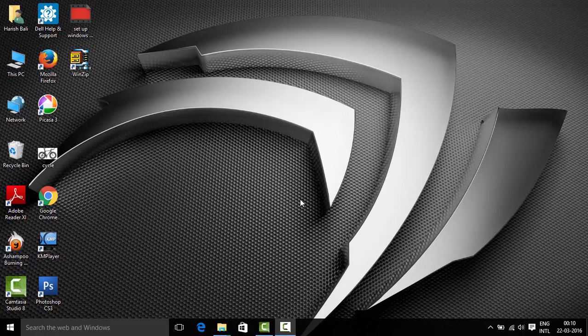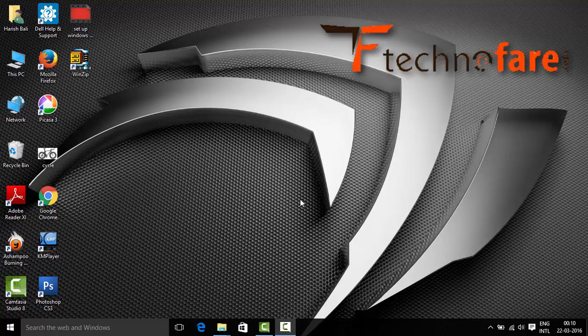Hi this is Harish Bali from technofair.com. In this tutorial I am going to show you how to lock a file or a folder in Windows 10.